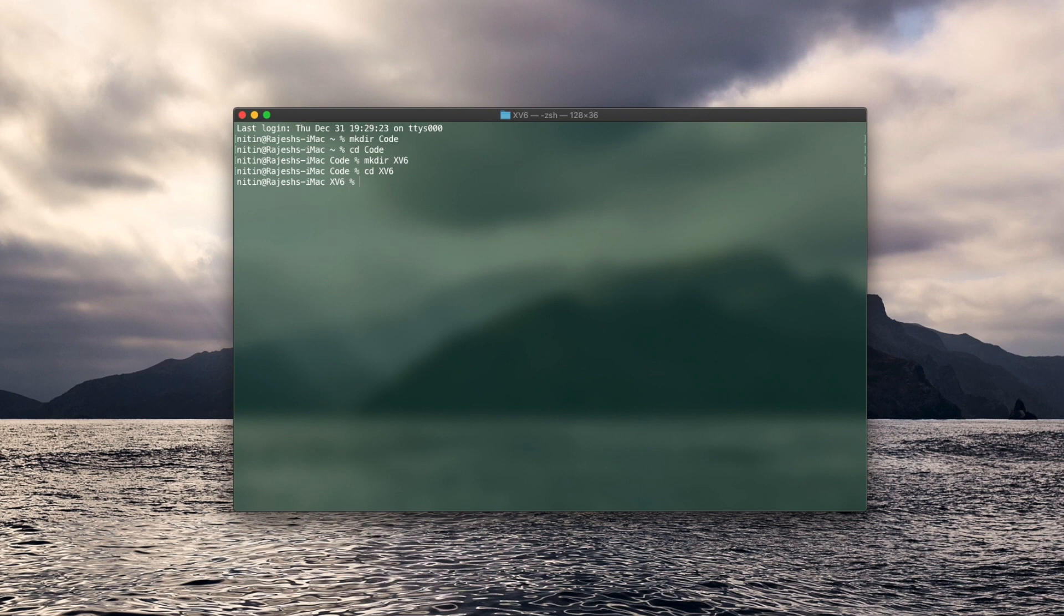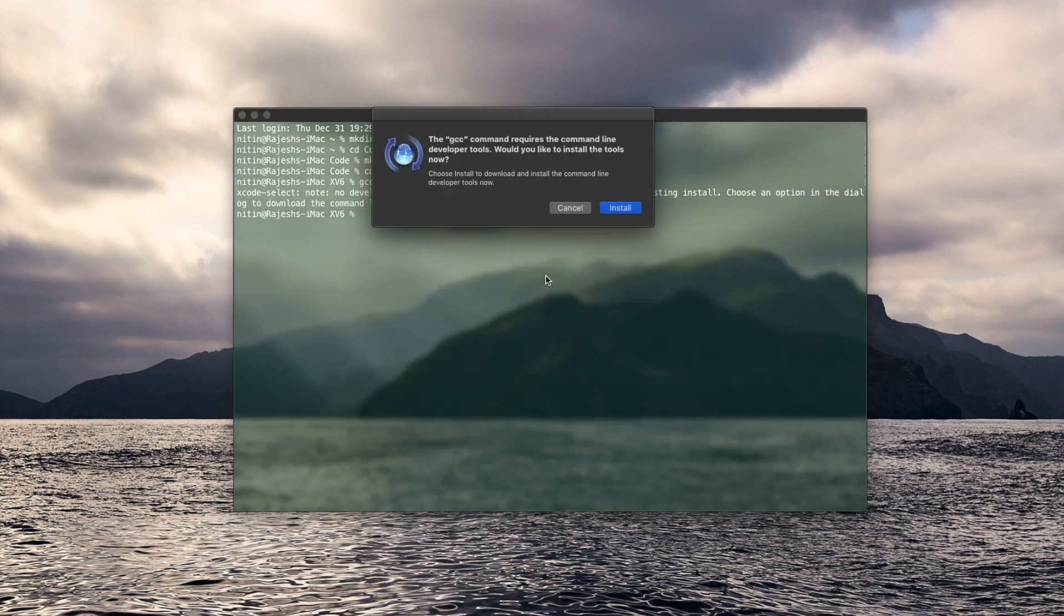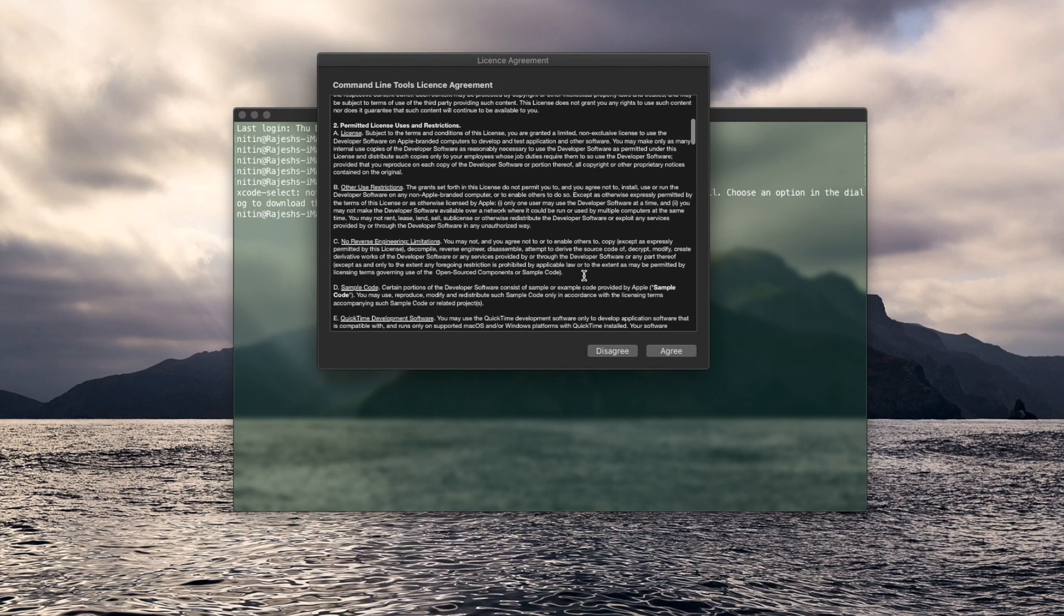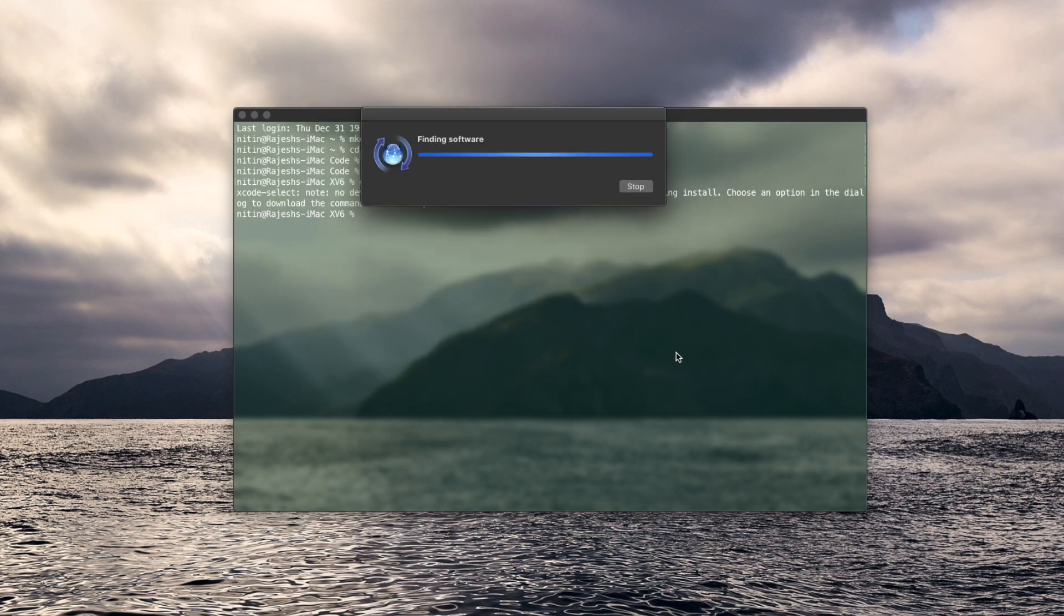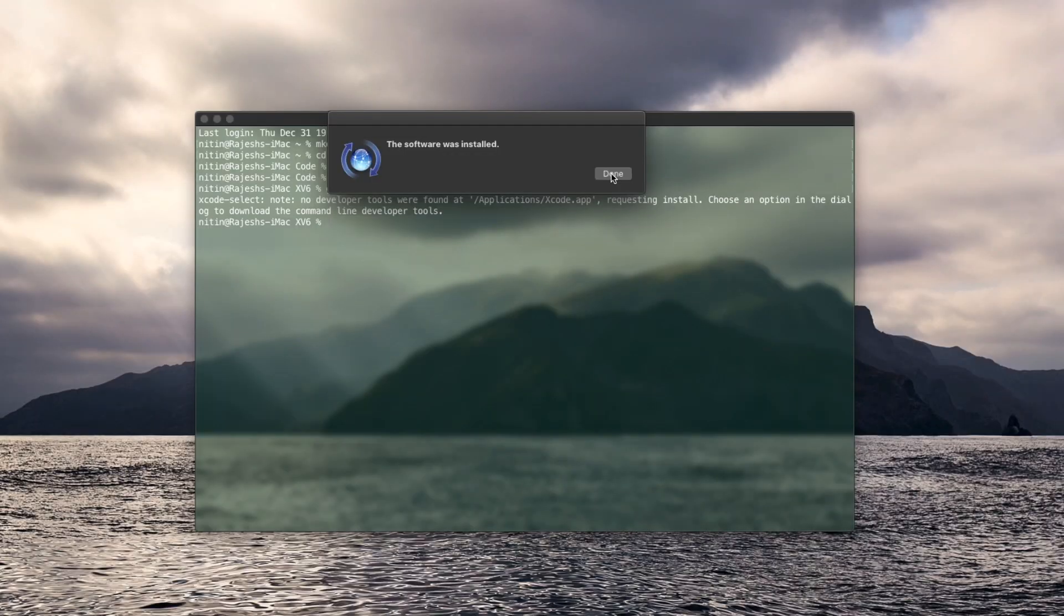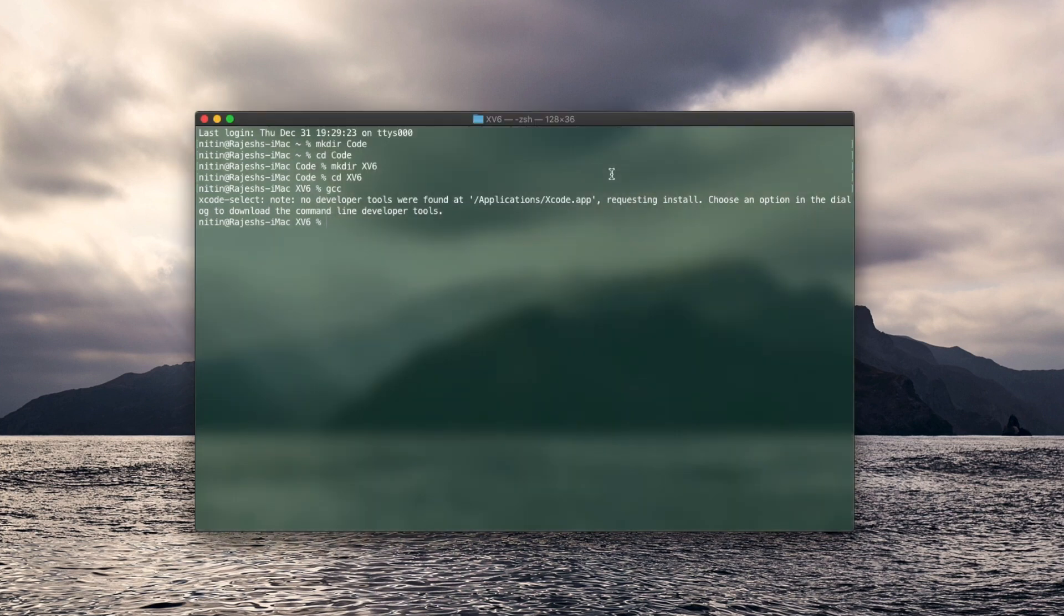Next thing to do is to check if you have the Xcode dev tools. If you've been using a C compiler that means you have them. Now the dev tools have been installed, I'll test it by compiling a random C file.